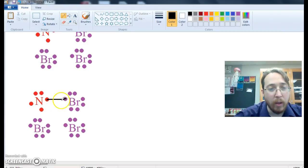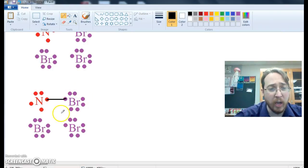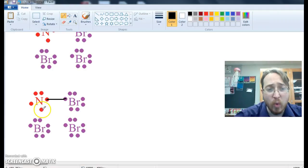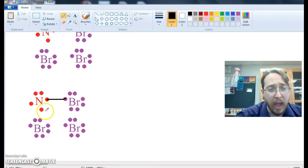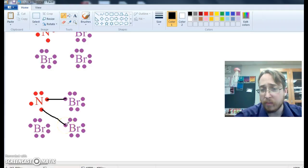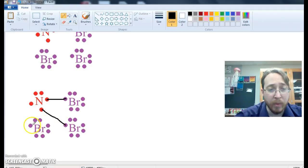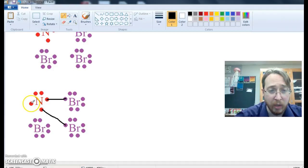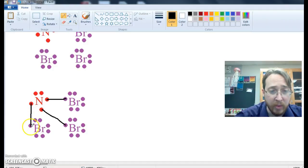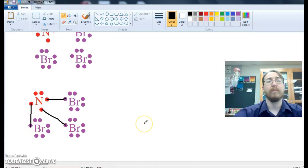The paired electrons aren't going to get shared, but this one is unpaired, so it can be shared, and it can make a hybrid orbital with this bromine. These are not going to be shared, but this one can be shared, and this one can be shared, so these are going to make a hybrid orbital with this bromine.